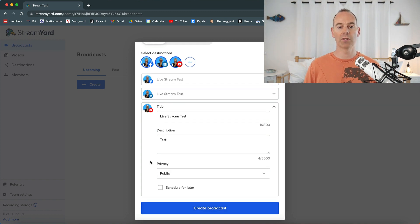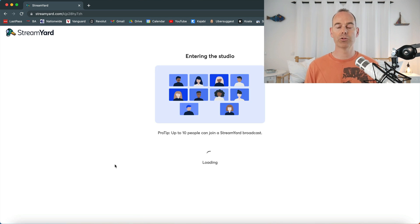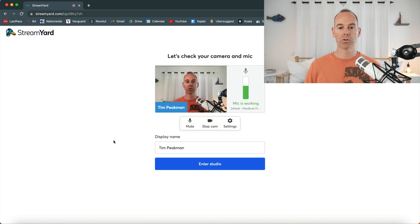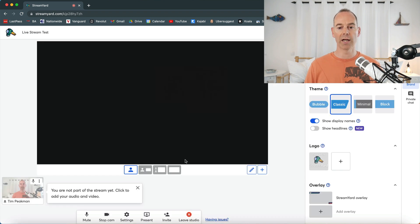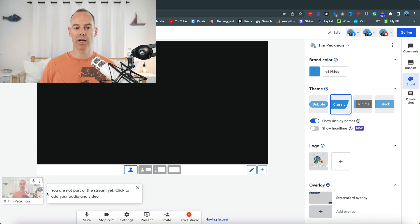Create a broadcast, then go into the actual broadcast room. That's just created a broadcast for you — you'll be entering the studio, and this is where you can actually edit some things. You can have your camera and microphone on, and the display name is just what you want to be called — your name or brand name. You'll see a few things down on the right-hand side. You're not added to the live stream yet — I'll do that in a second.